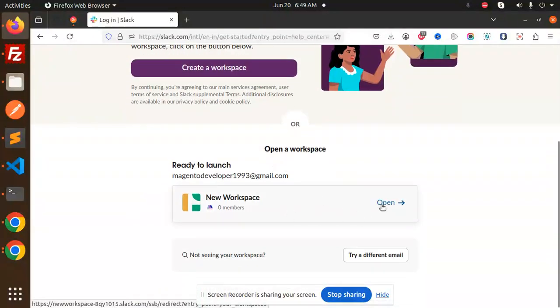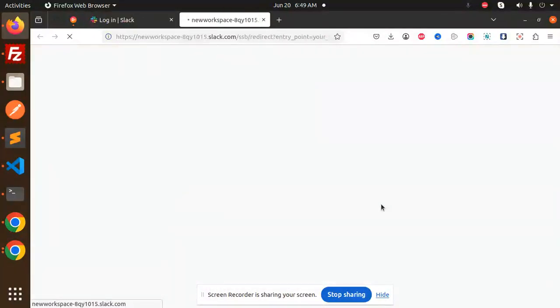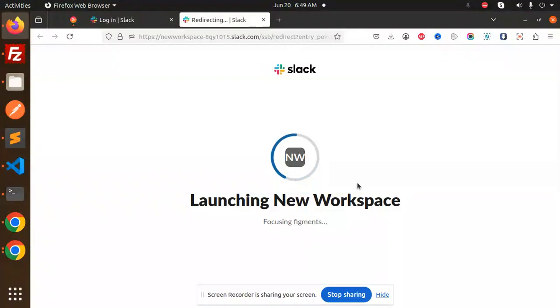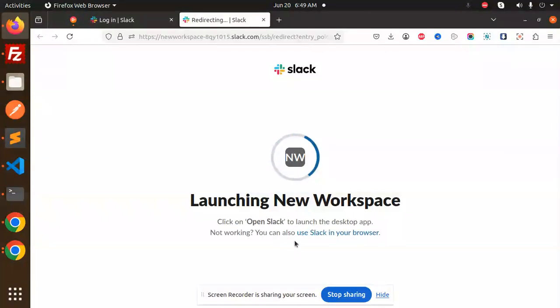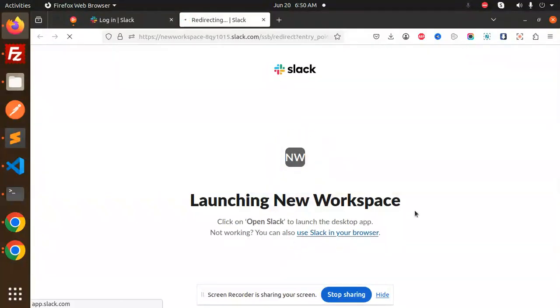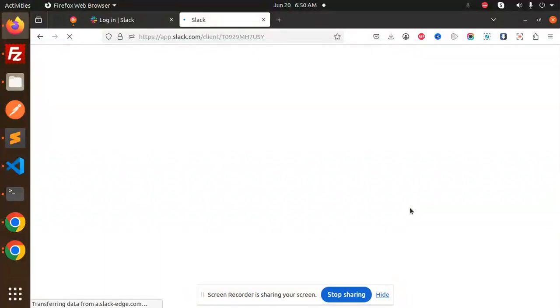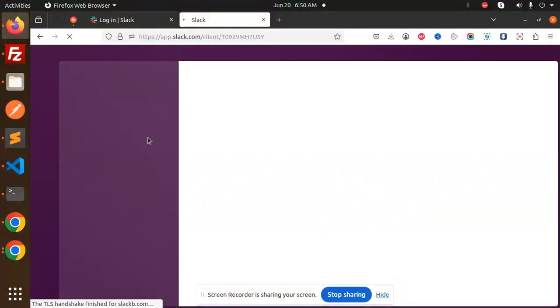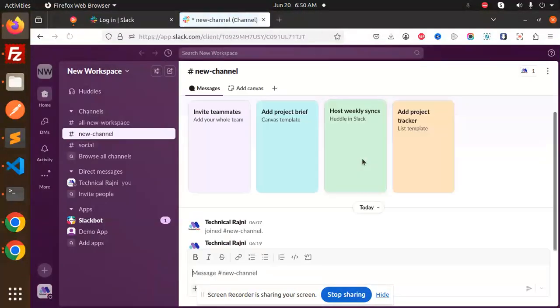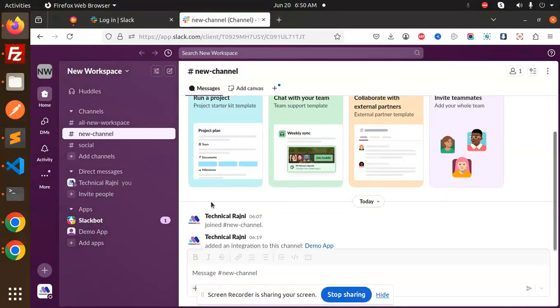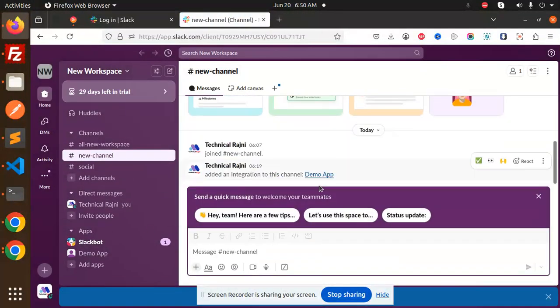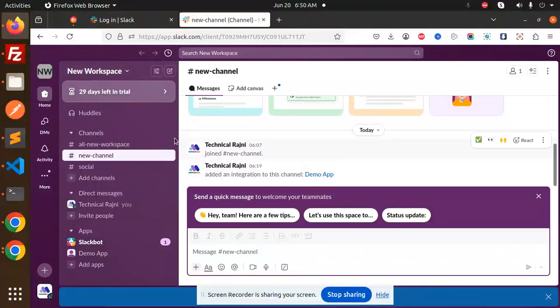I already have an account, so I'm going to open that account. It will create a new Slack in browser. The account is already created. You can see the account is there.